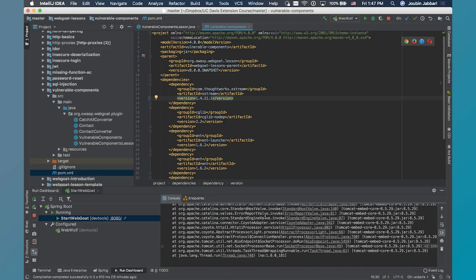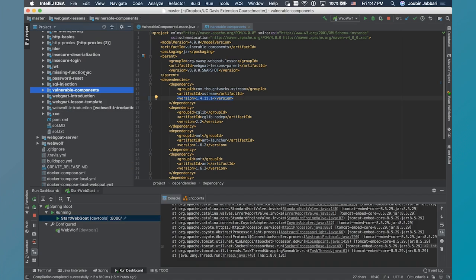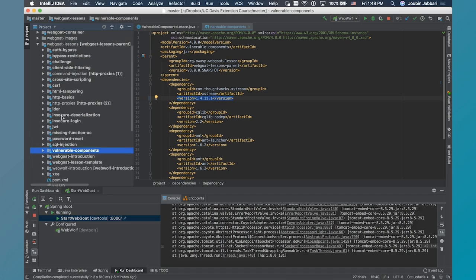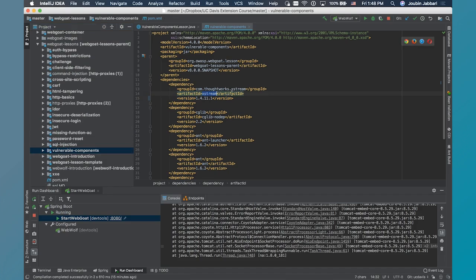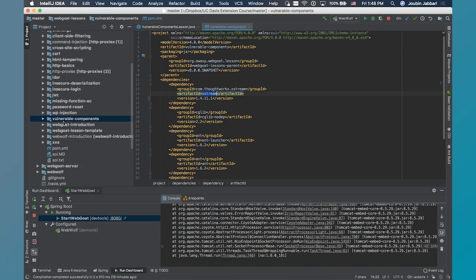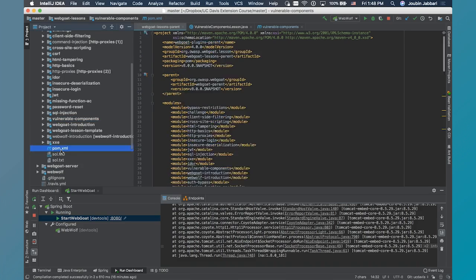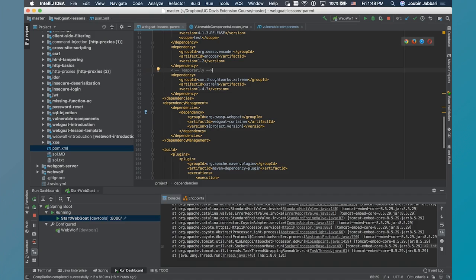It'll take a second for your system to update to that. I want to caution you: sometimes whenever you're modifying packages inside here, technically speaking, Maven is supposed to take precedence of the closest package to the project. However, depending on how your compiler and your Maven is configured, it may not use that. I know from experience that this XStream is actually referenced and brought in as a dependency twice within the lessons. So the other place that it's brought in — we already changed it under vulnerable components — but we need to also change it underneath the WebGoat lessons parent. You can see that the same version of XStream is actually used there as well.